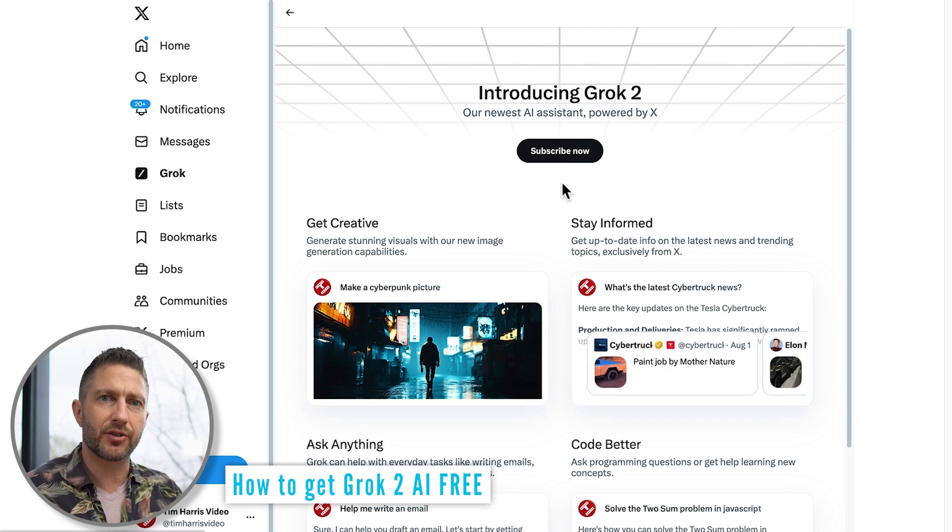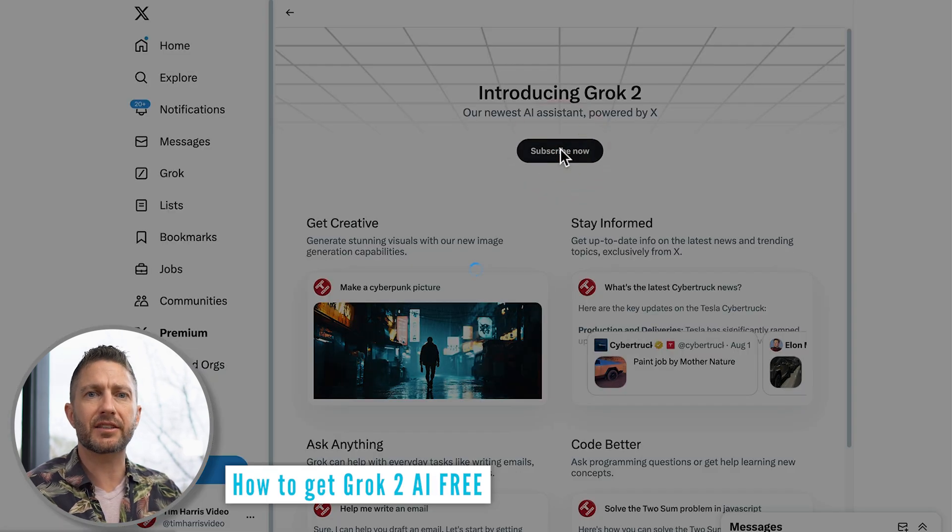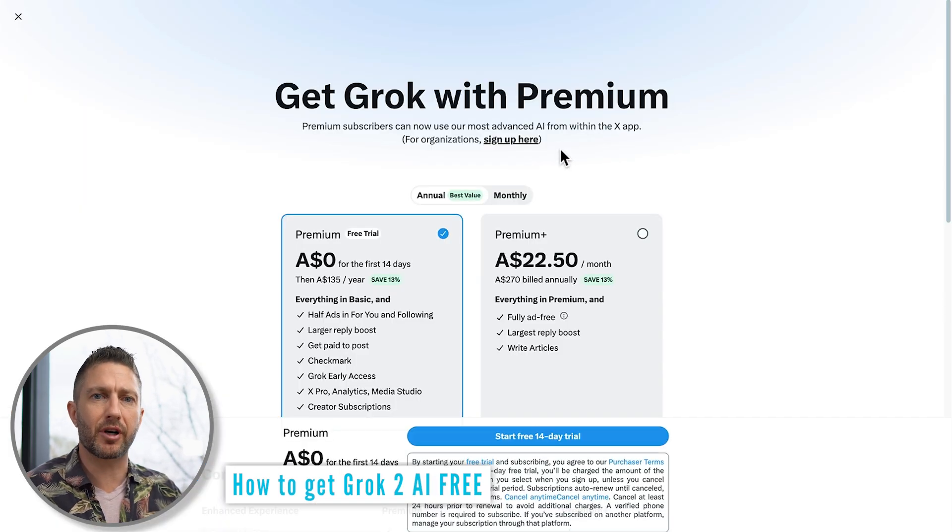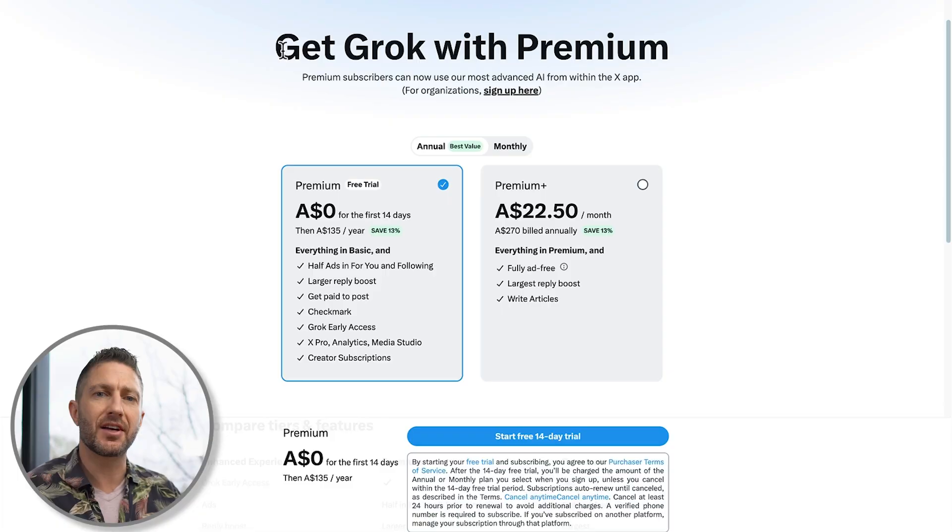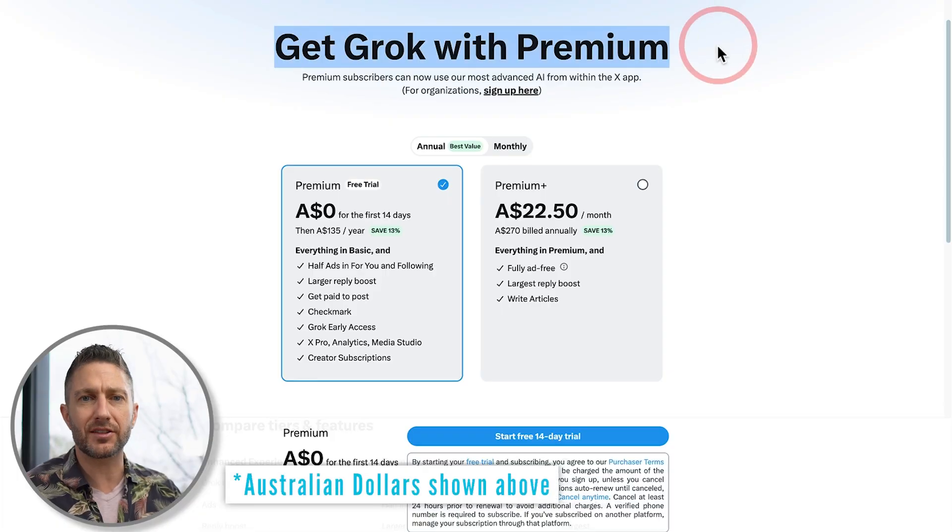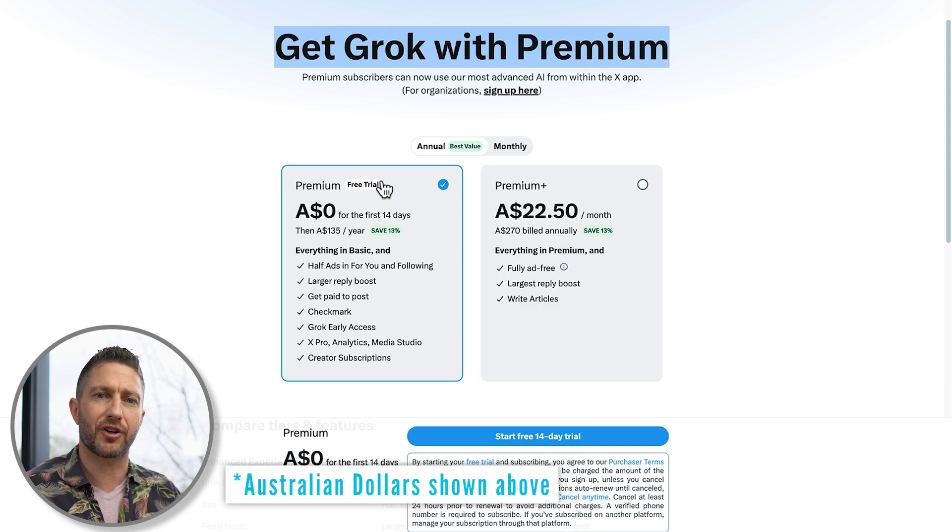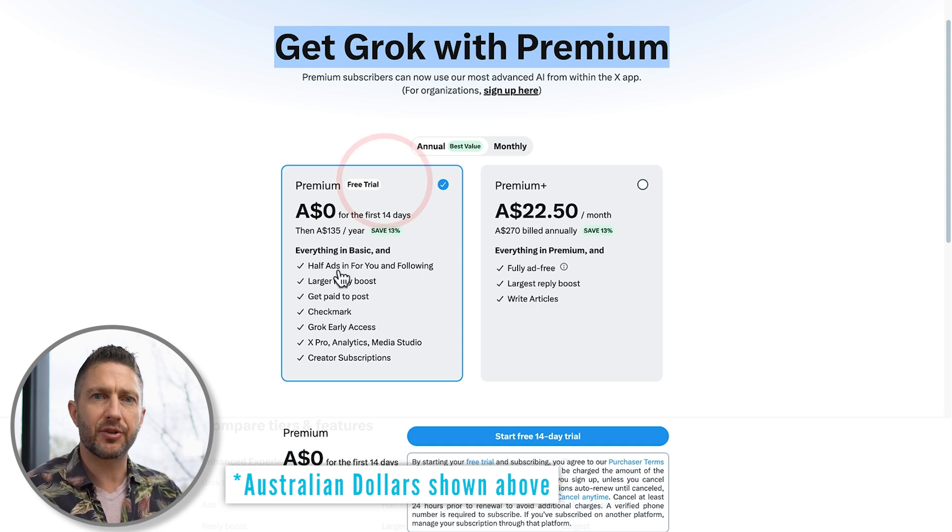Now, to access Grok2, you need to activate the two-week premium trial. Don't worry, this trial is absolutely free for the first two weeks, giving you full access to all of Grok2 AI's incredible features.